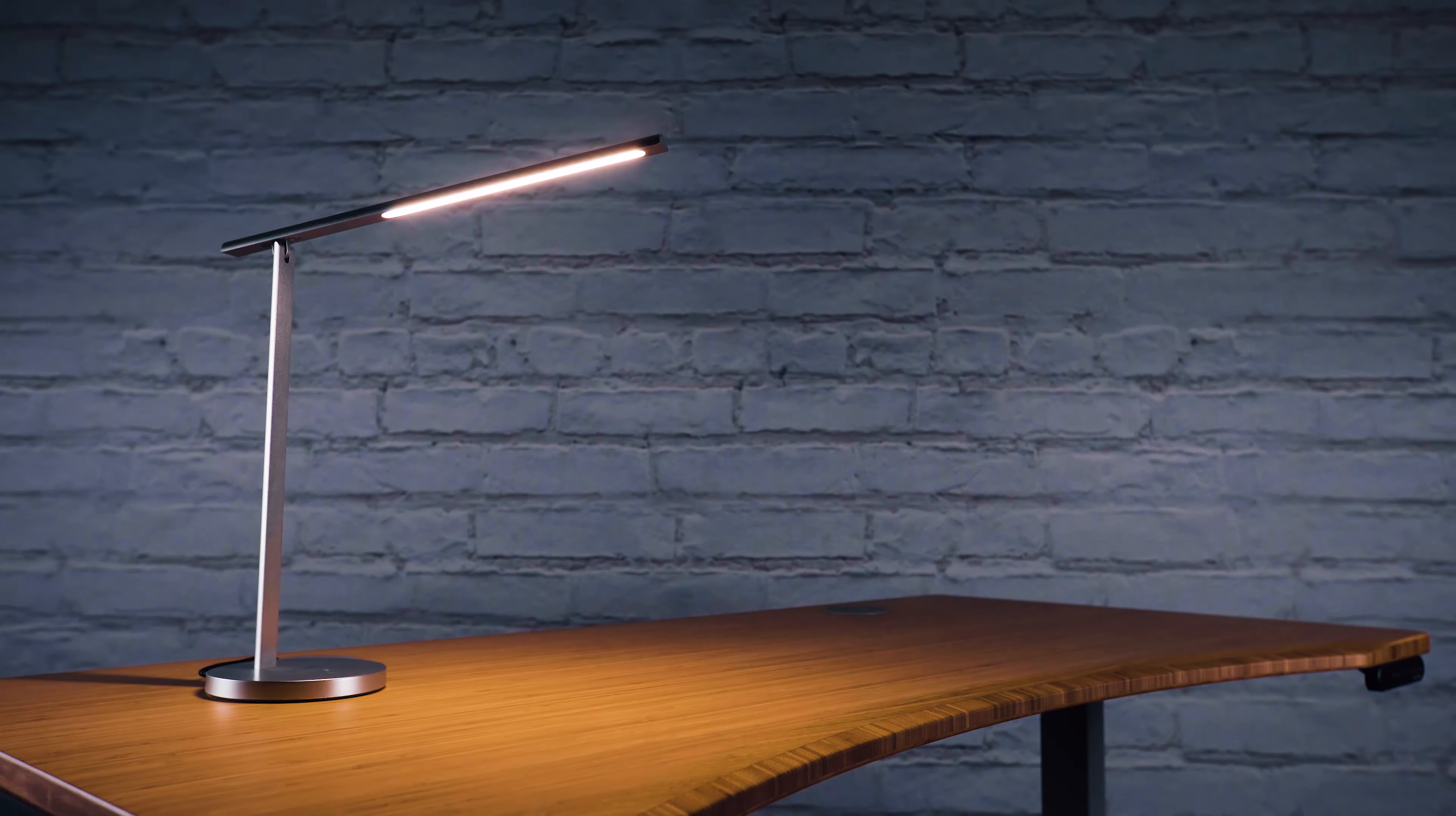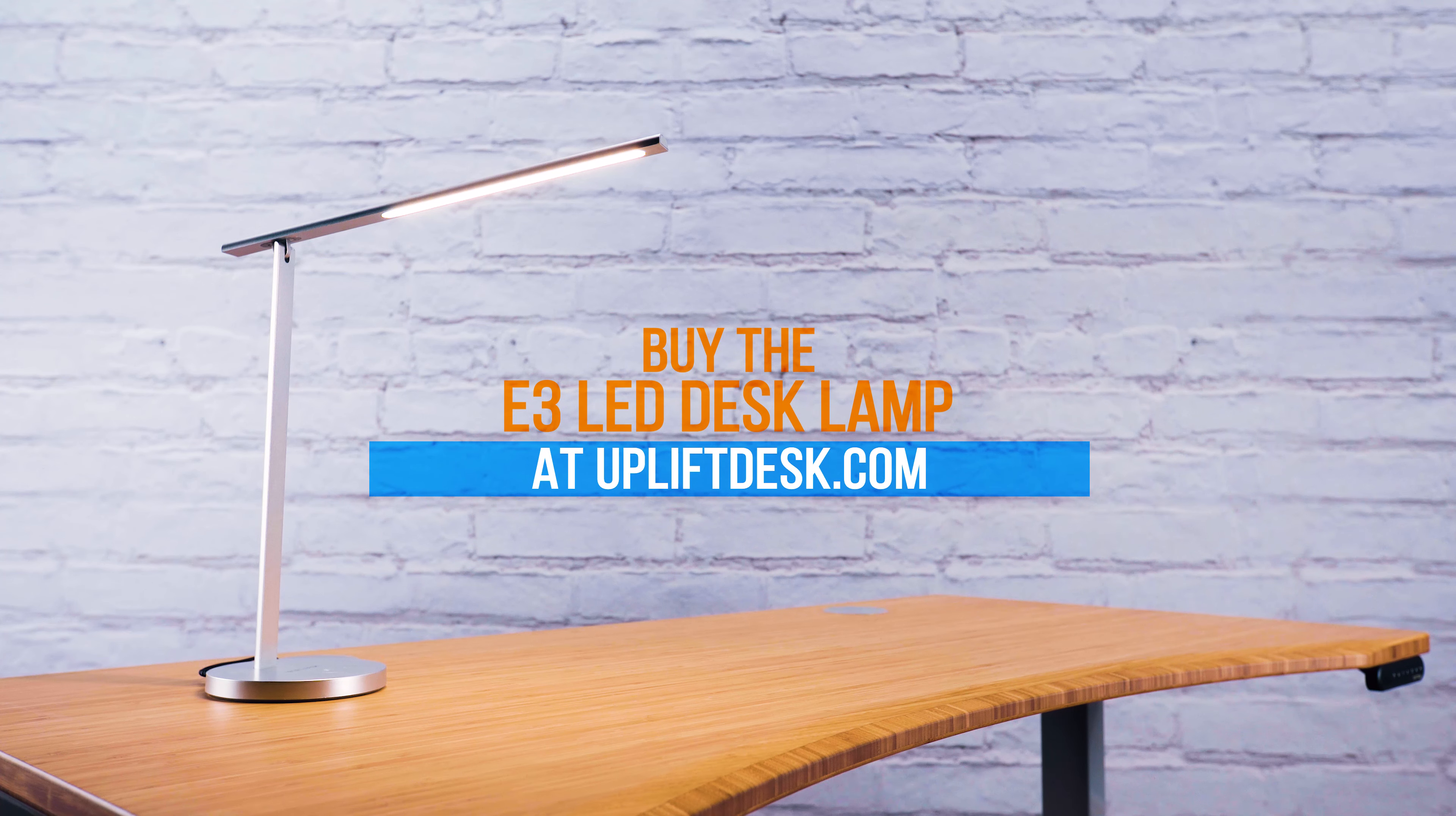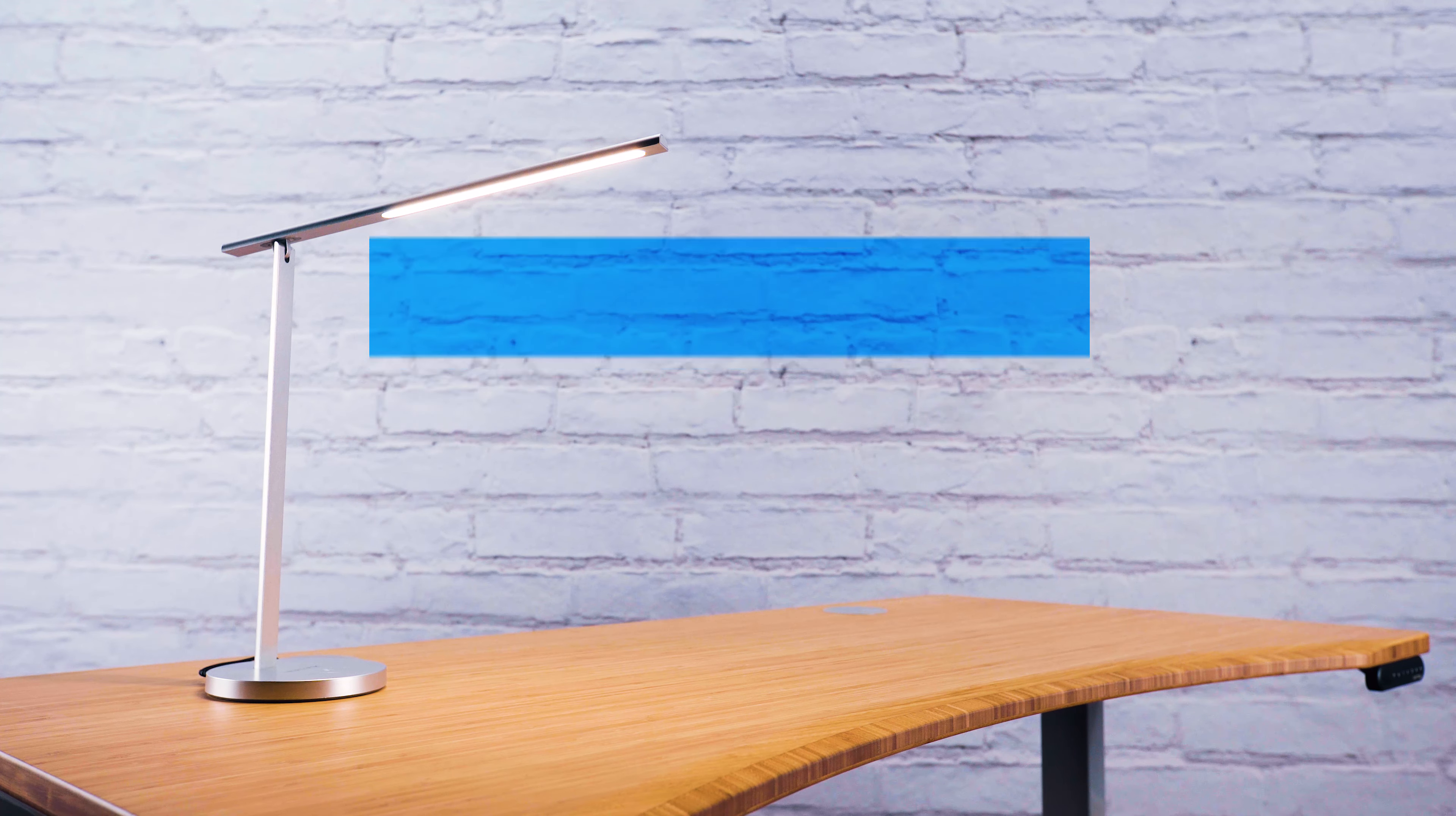Make work a little easier on the eyes with the E3 LED desk lamp. Buy yours today at UpliftDesk.com.